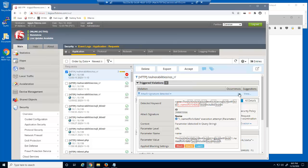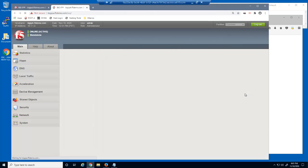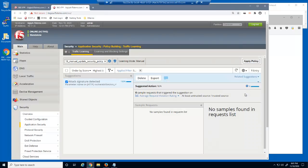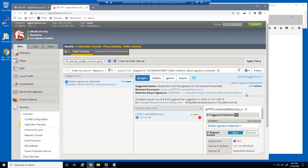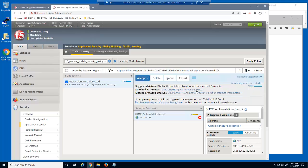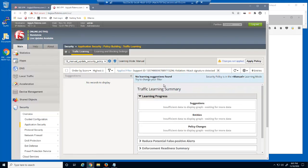We've decided that we don't want to block requests that match this attack signature, but only for this specific parameter. We can use this link to view the learning suggestion based on this violation. This opens the Traffic Learning page in a new tab with the suggestion selected. The action is to disable this signature for the name parameter, which is the parameter we were just using on the web page. We'll accept this suggestion, then apply the policy.